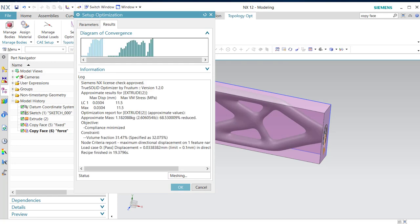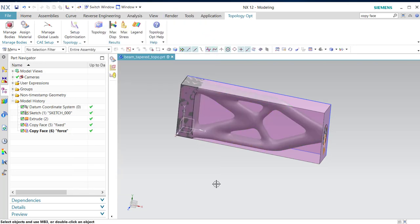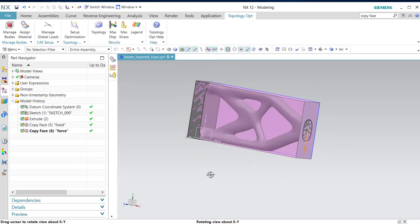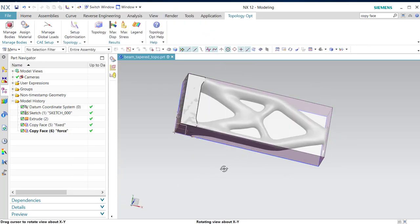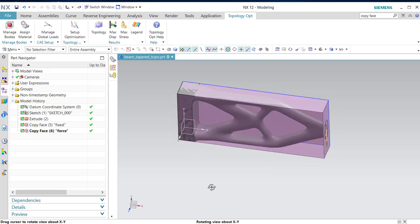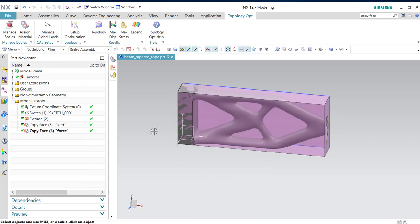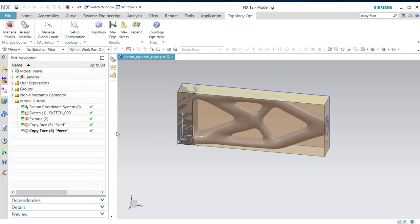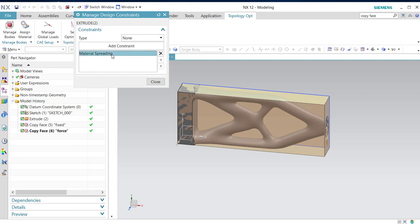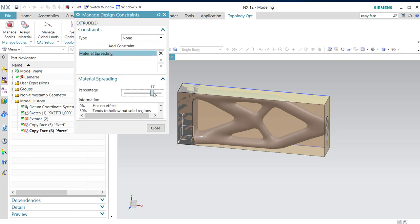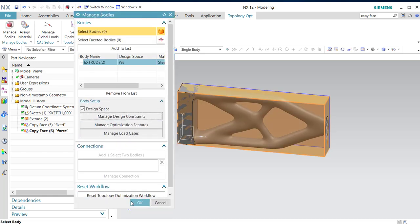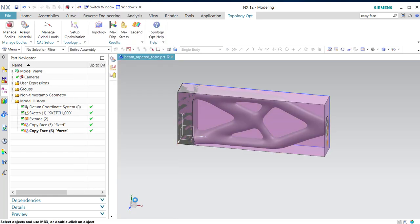And we see this is what we want approximately. And we see we have still displacement left. So this is not that much different. We'll go to 100%. This design constraint, 100. Close, okay. Set optimization.